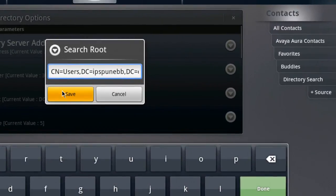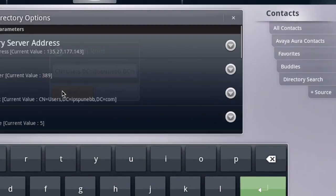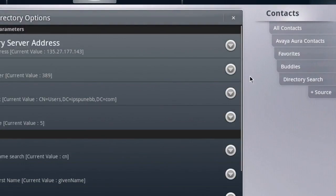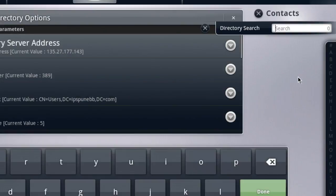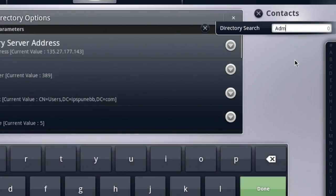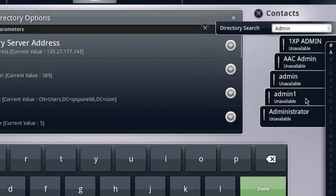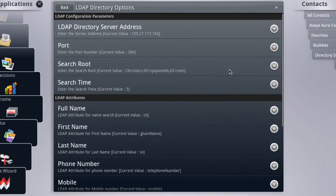We'll go ahead and click the save button, and then we'll test our settings by clicking the directory search option on the right side. We'll just type in 'admin' to see who we can find. As you can see we did get several contacts listed, so we've been able to verify that LDAP is indeed working on our ADVD.